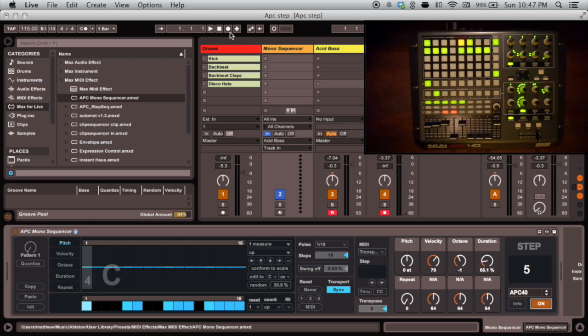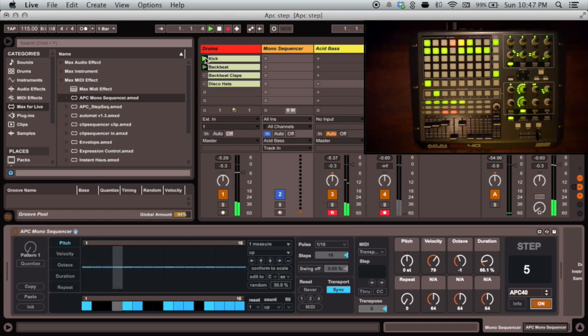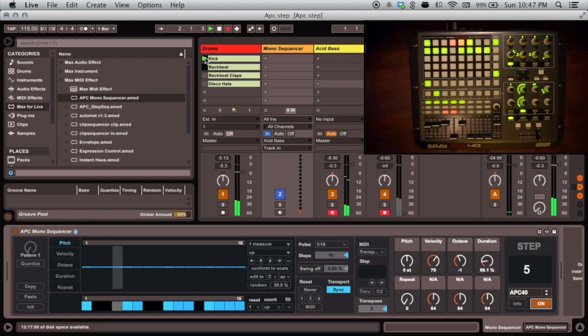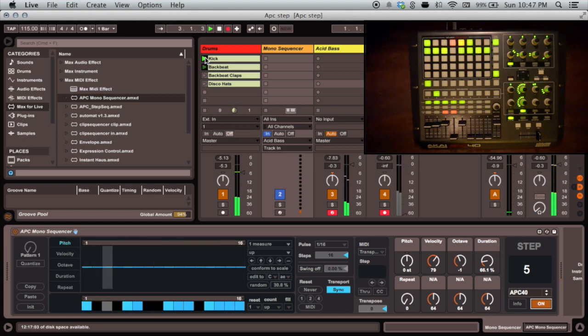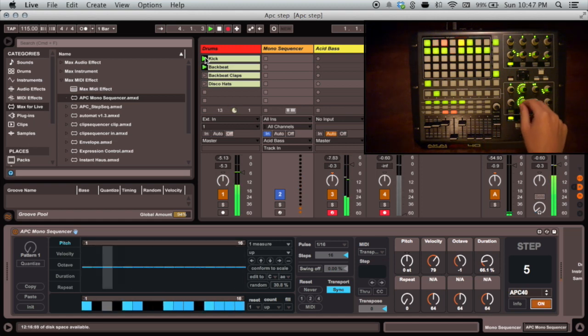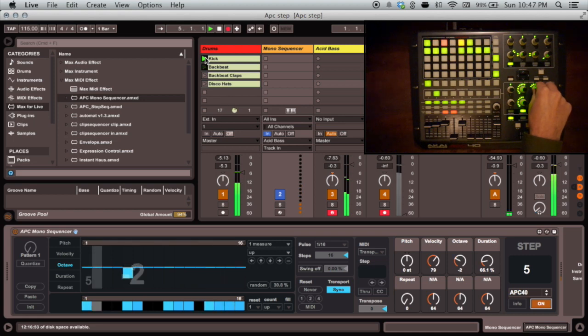Now let's see what happens when we press play. First, we have these red running lights moving across the grid on the APC to show us what step we're hearing in real time. And of course, we can adjust the sequence in real time to hear it change.